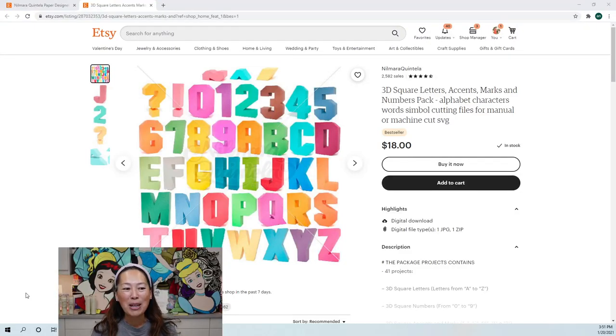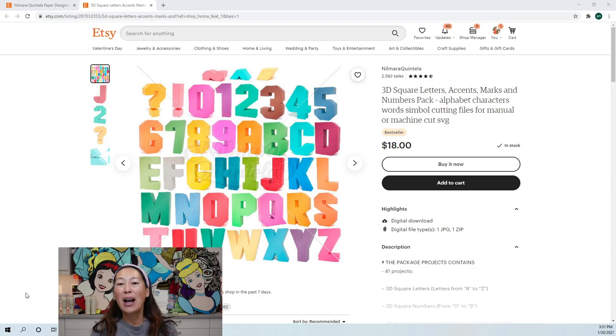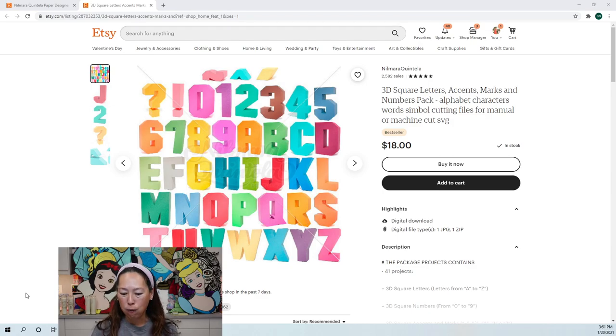Hi, it's Anne from the Useless Crafters. So today we are doing 3D numbers. I'm going to be doing a 9 and a 4.